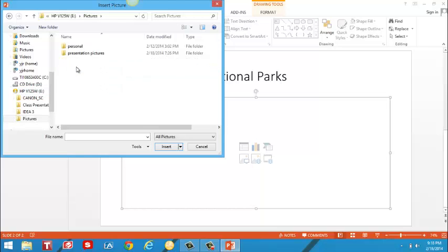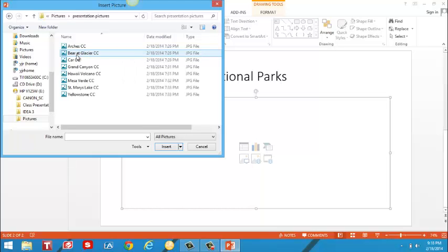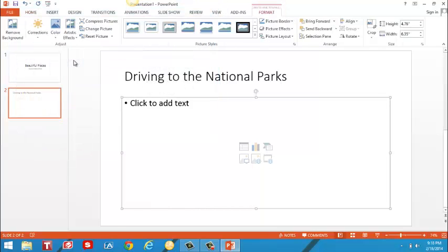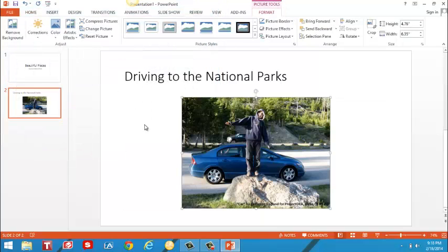Inside my picture folder I have a folder with pictures I've already chosen for my presentation. So I'm going to open up that folder, point to the picture I want and click on it. It's been now automatically added to my slide.